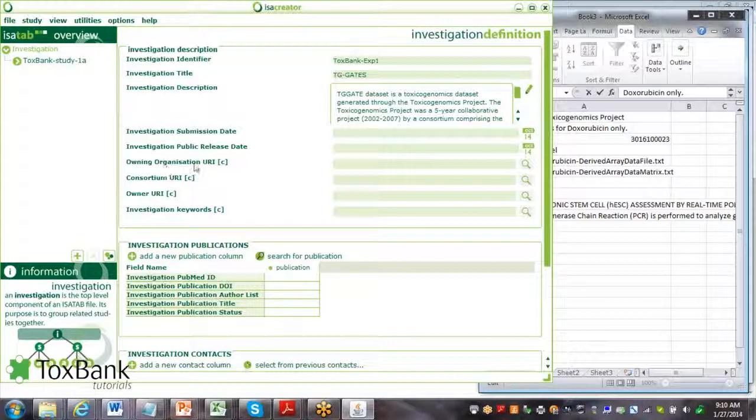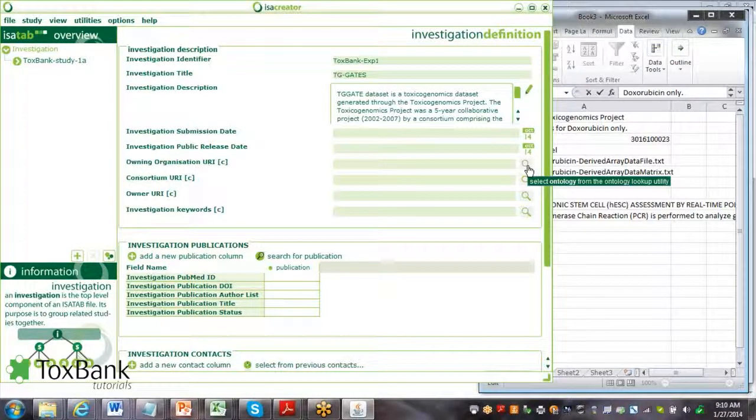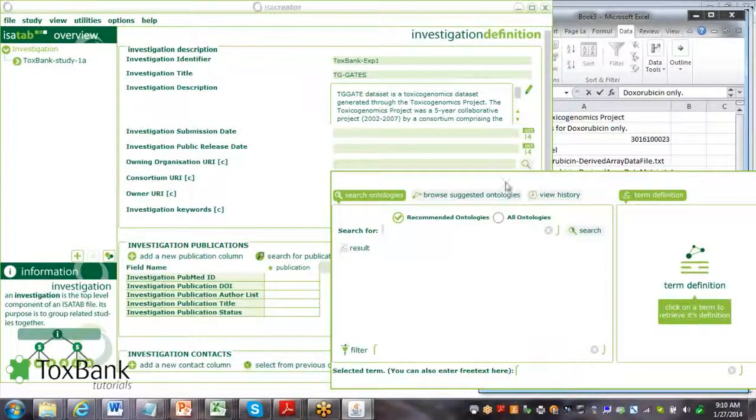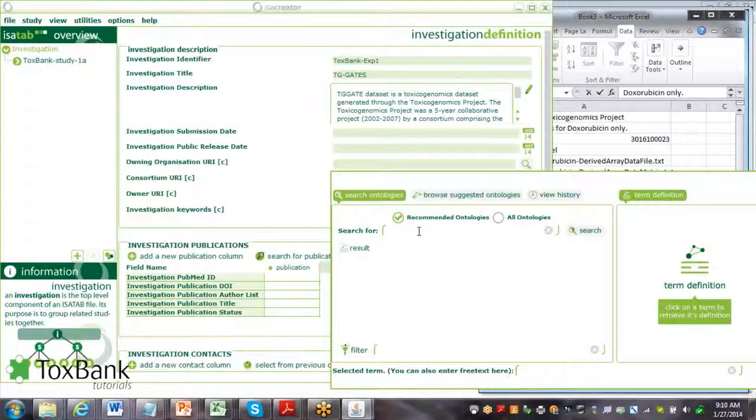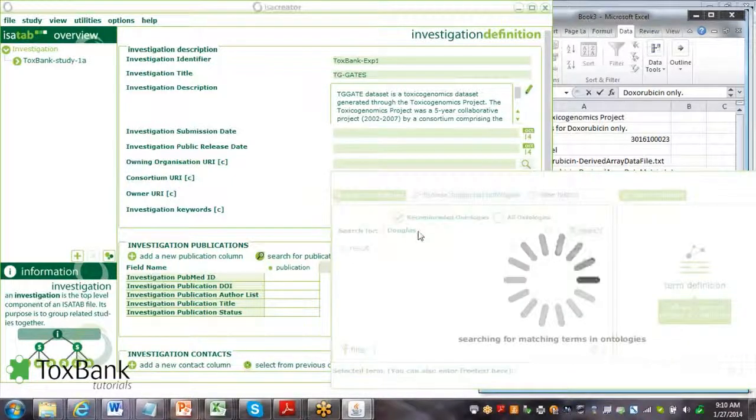Owning organization - who owns this investigation? You click on the search button. In this case, if we say Douglas Connect owns this investigation, I'm going to search for Douglas Connect in the Toxbank warehouse.